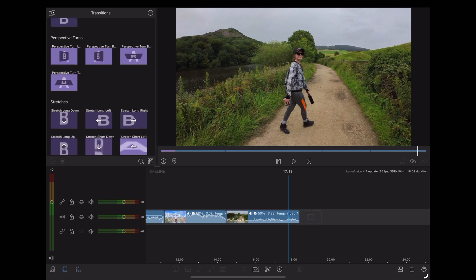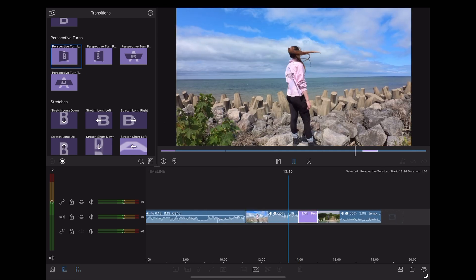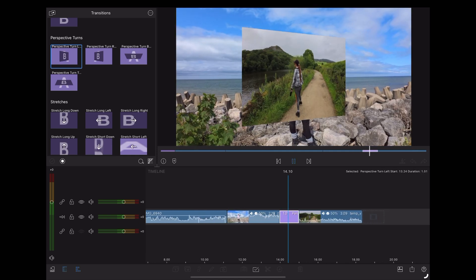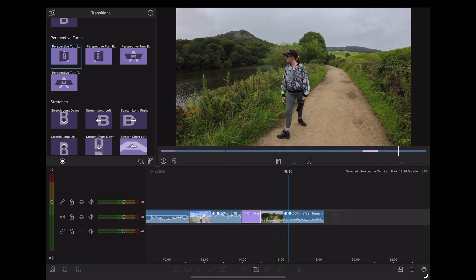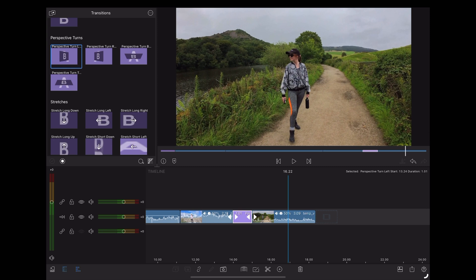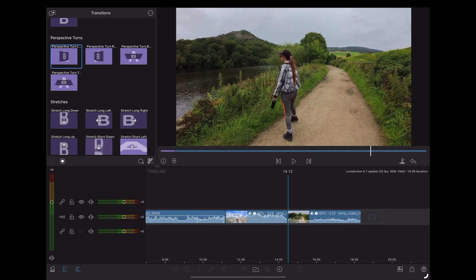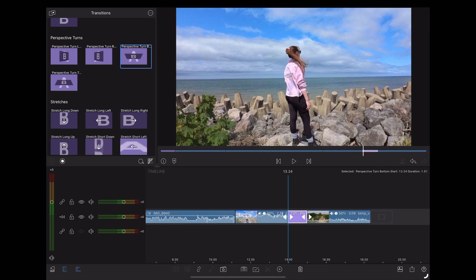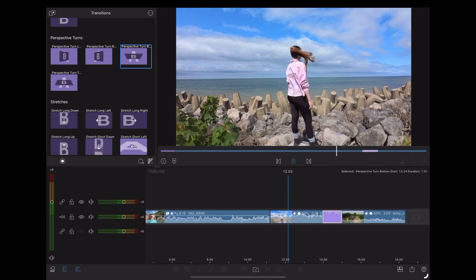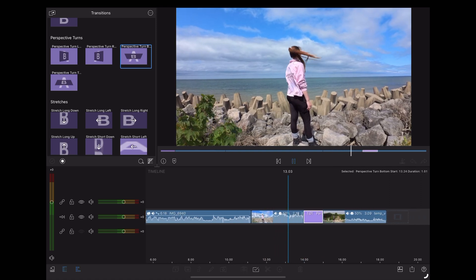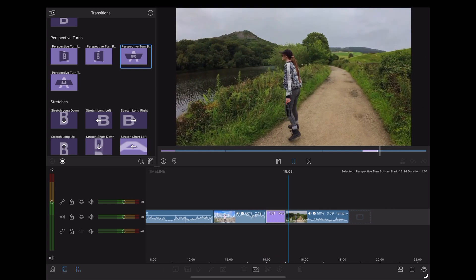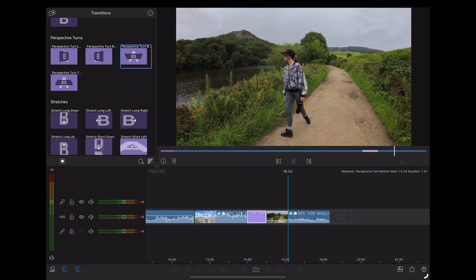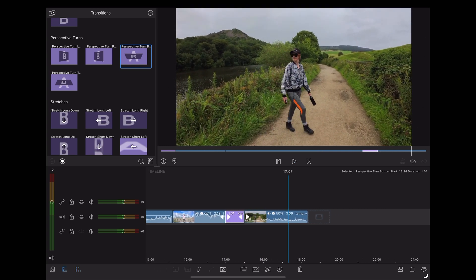Let's check out some perspective turns. Okay, that's pretty cool. It's the kind of thing you'd use in a presentation rather than a video, I think. Let's have a look at the up and down one. Yeah, they're pretty cool. They'd look pretty cool with text as well.